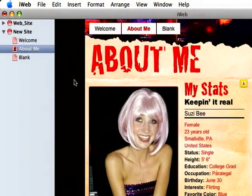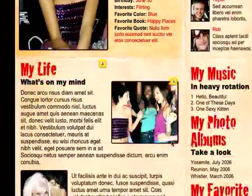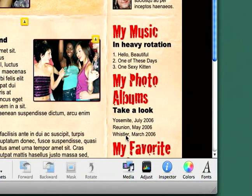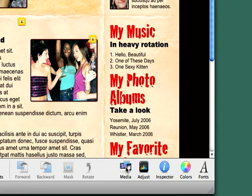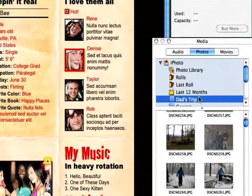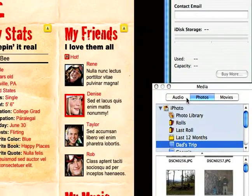This is Bill McPherson for Expert Village. Continuing on now in iWeb, I'd like to show you the Media Browser. Just like in many other iLife applications, you have this Media Browser. If we click on it, it will bring up three things: audio, photos, and movies.